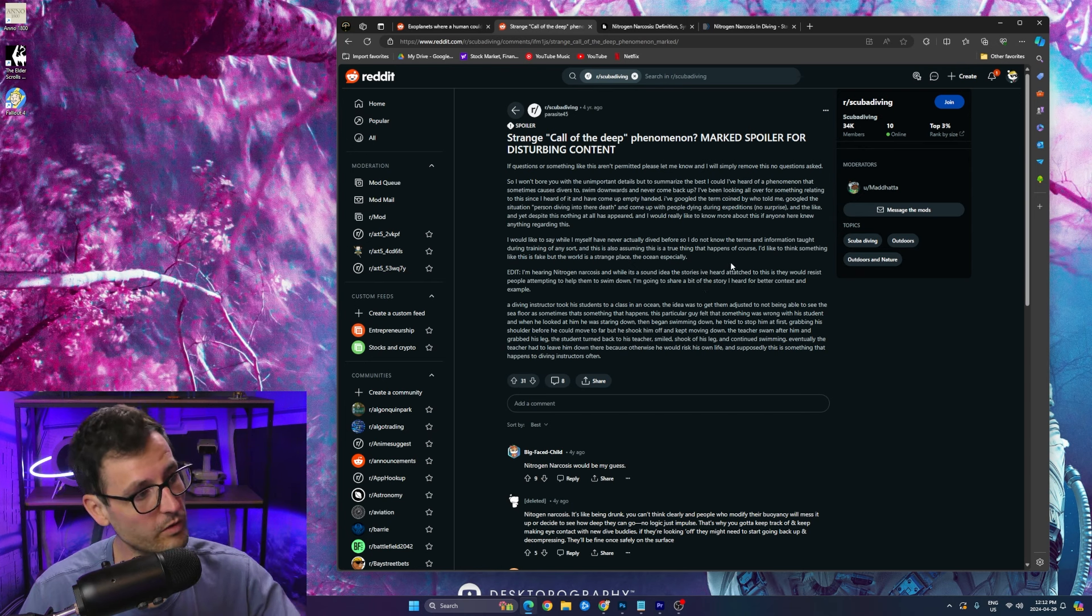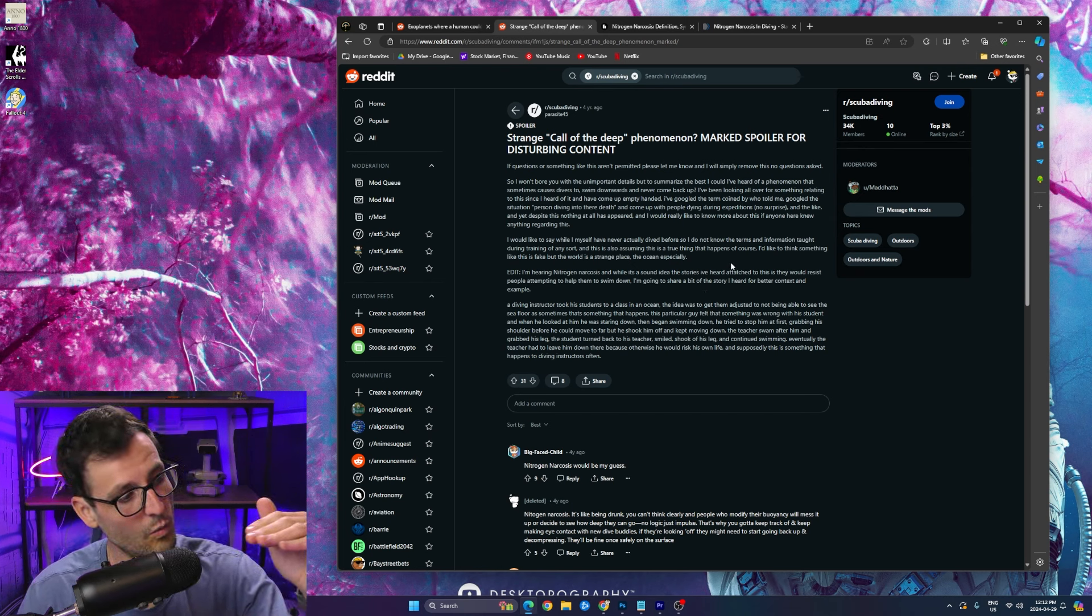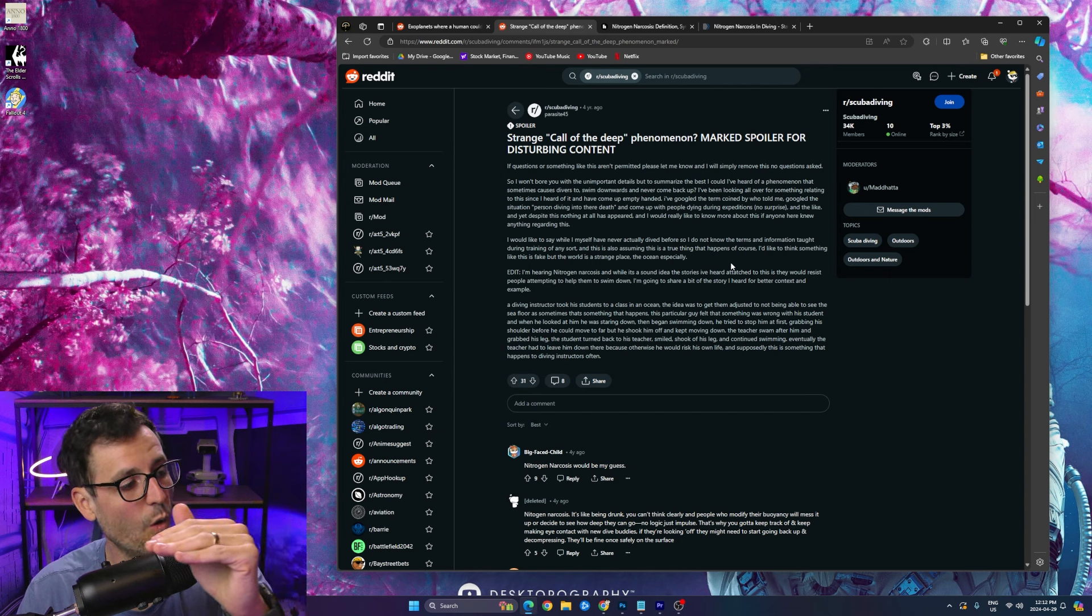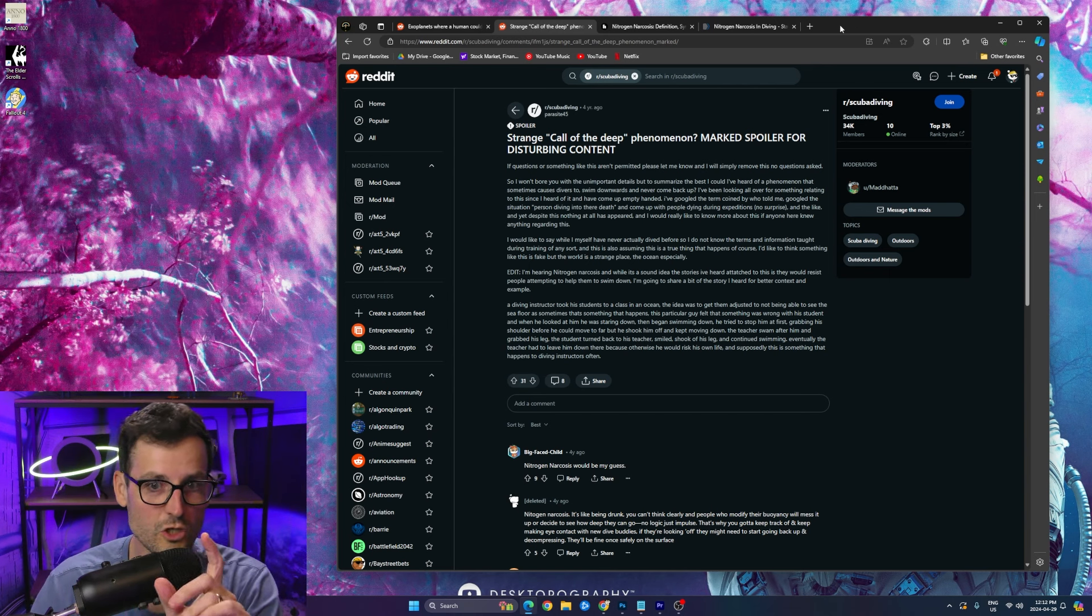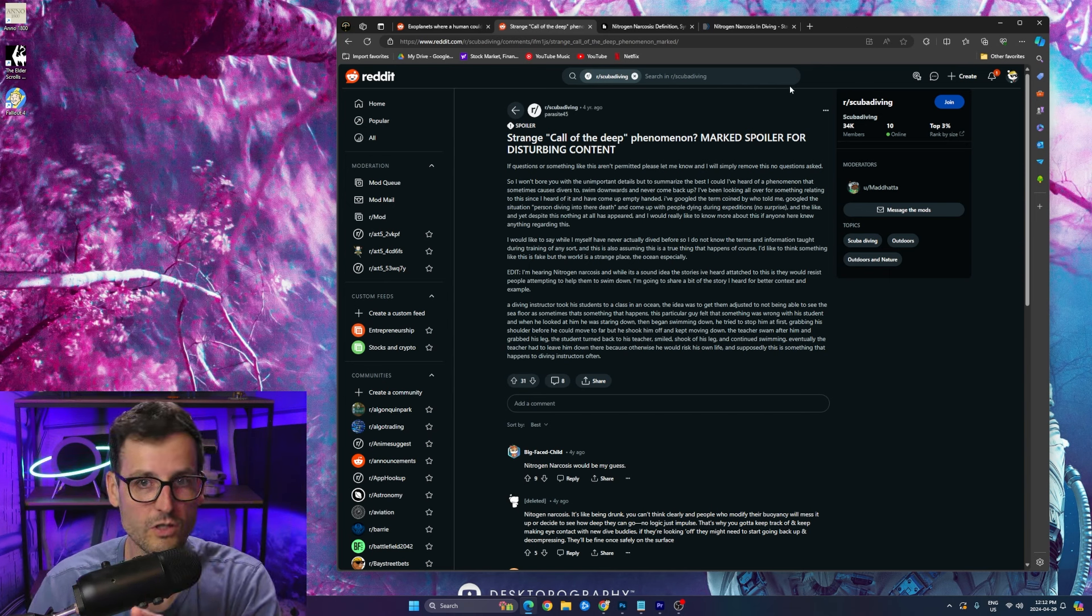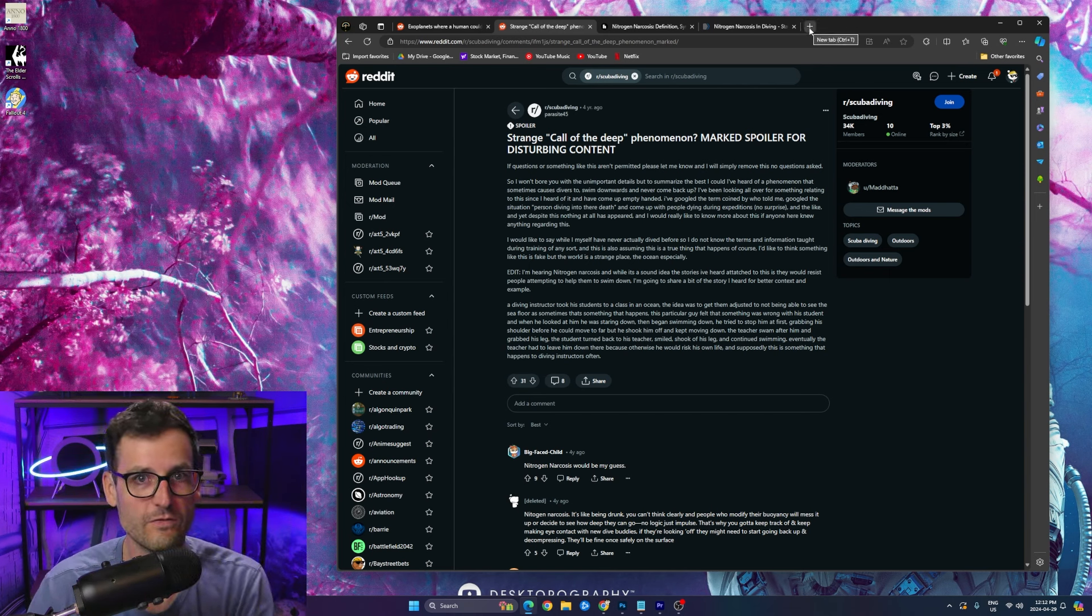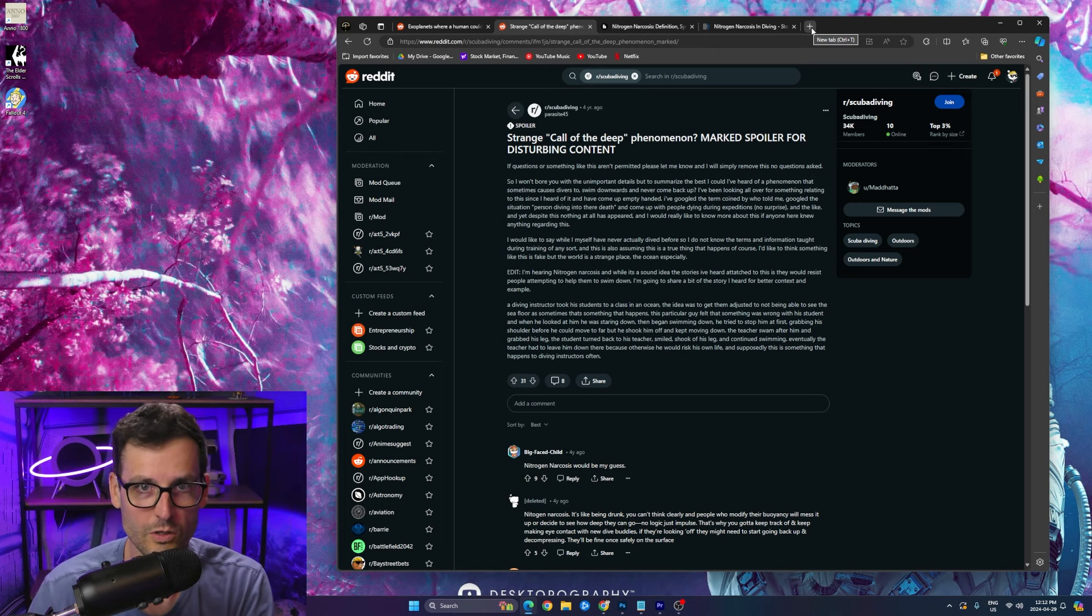And actually have you ever seen that video that's been going around recently of that diver who's like making her way over the sea floor? Let's, I'm going to show you that right now just to give you an idea of the terrifyingness of not seeing a sea floor.